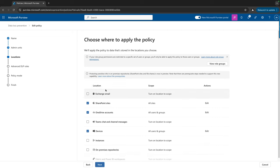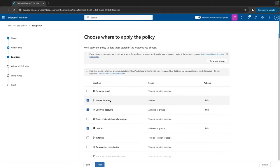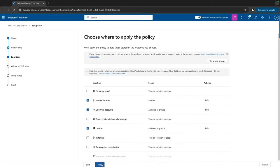Here I can choose the locations where I would like to apply my policy. In this case I've chosen SharePoint sites, OneDrive accounts, and Devices. There is more — there's also Exchange, Teams chat and channel messages, on-premises repositories, and even Fabric and Power BI workspaces.